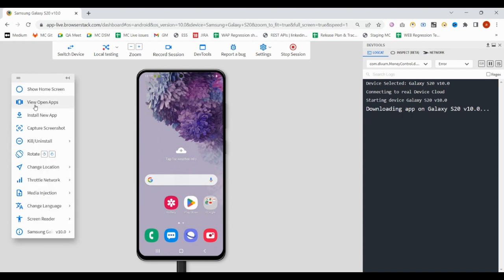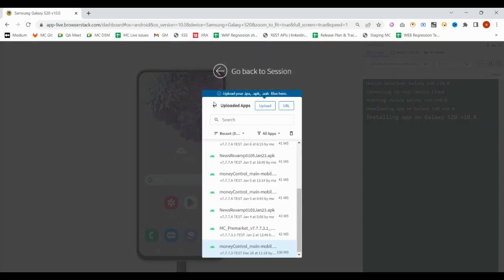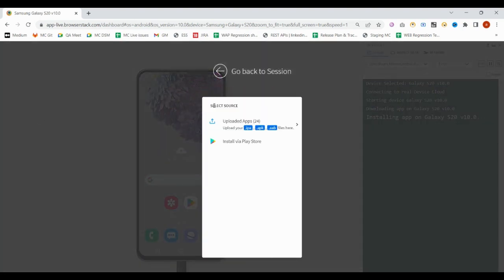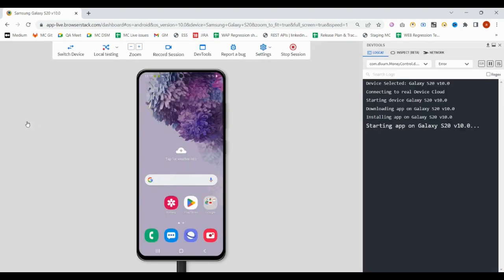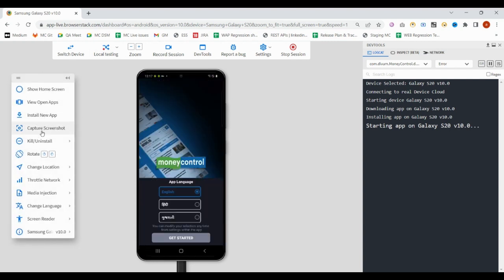Once the device is launched, you will find these options in BrowserStack like show home page, view, open, install new app. When you click it, you can install a new app.